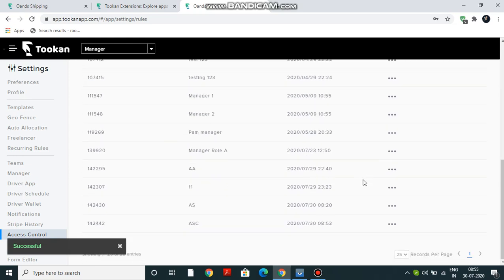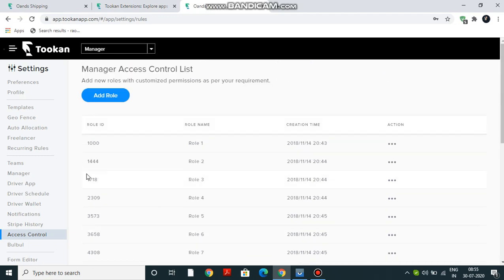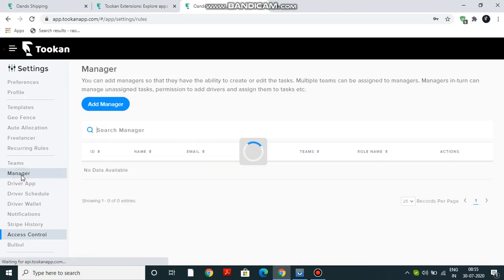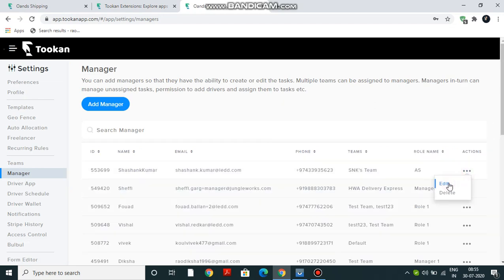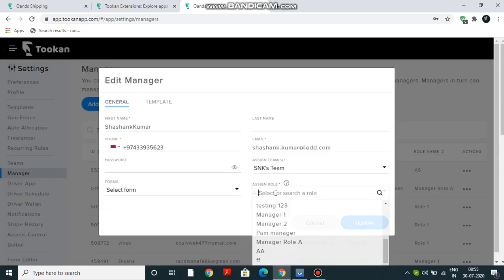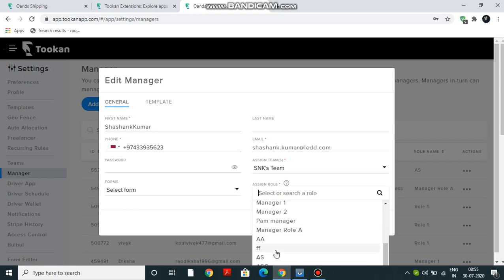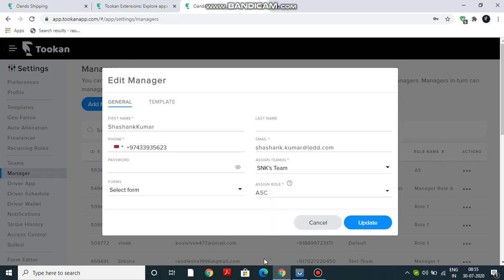If we go down, then we can see ASC - the role has been created here. Now I can just go and assign it to my managers. I'll just go to Edit. From here I can assign this role. So I created ASC, I have assigned the role, and I click on Update.